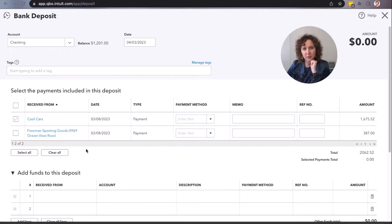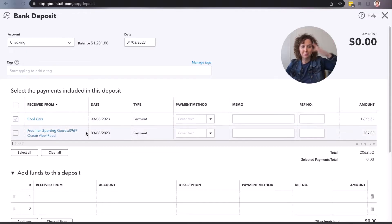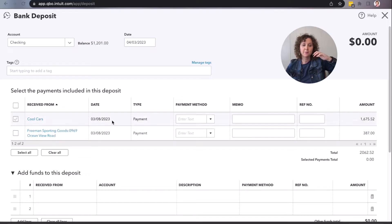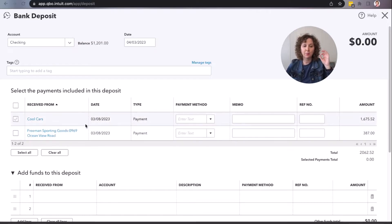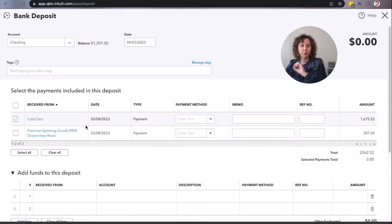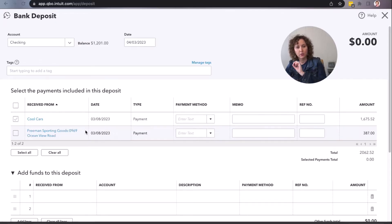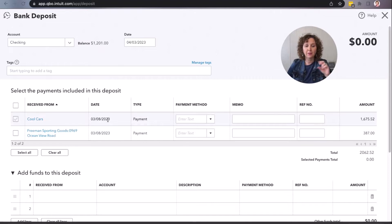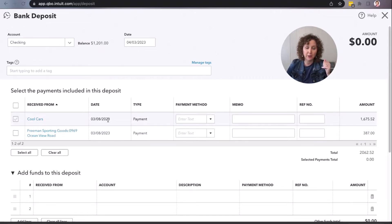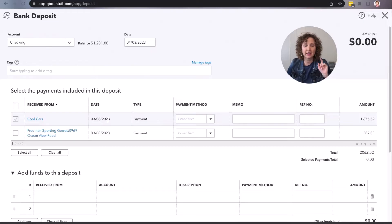This should only be any deposits that you just haven't recorded in QuickBooks yet. If they're back from many, many years ago, then you're probably going to need help cleaning those up. If that is something you need help with, I teach that inside my QuickBooks Simplified community. Every single month we focus on a new area of QuickBooks to clean up.